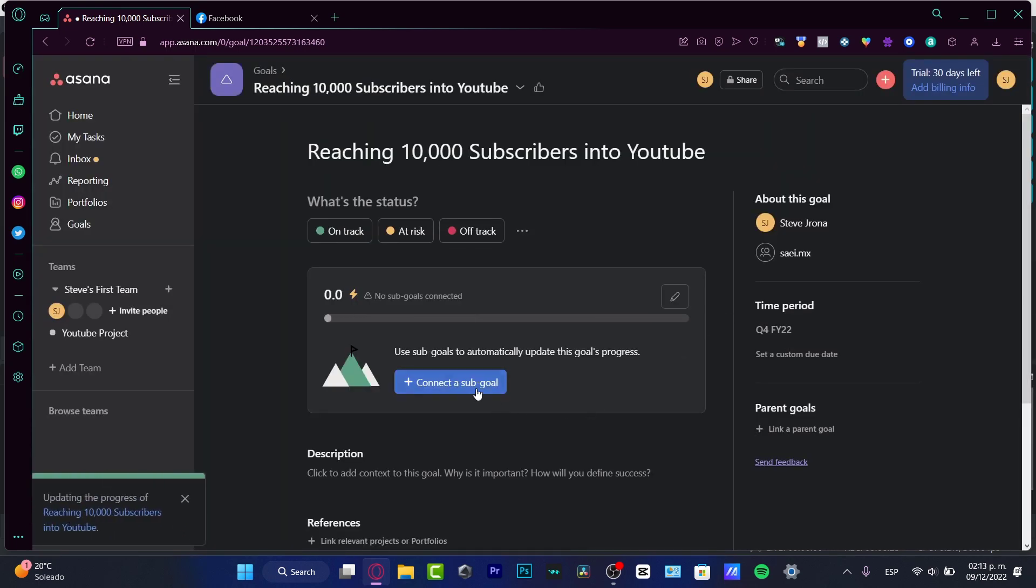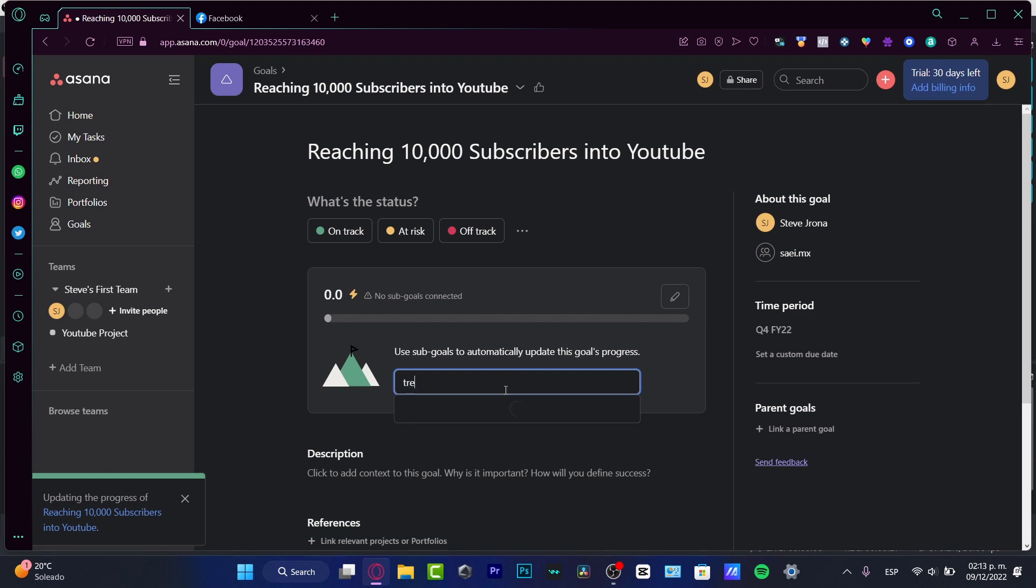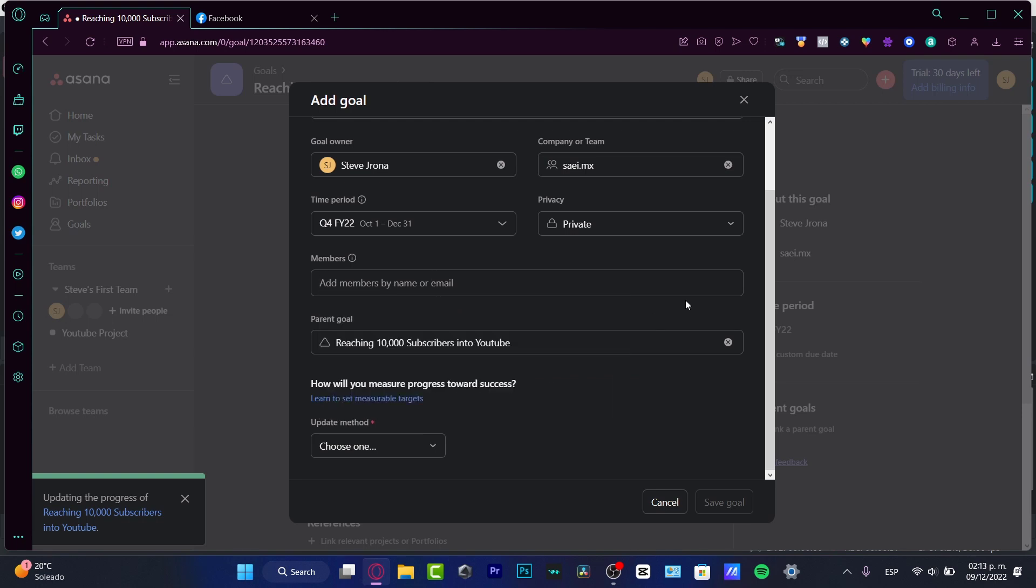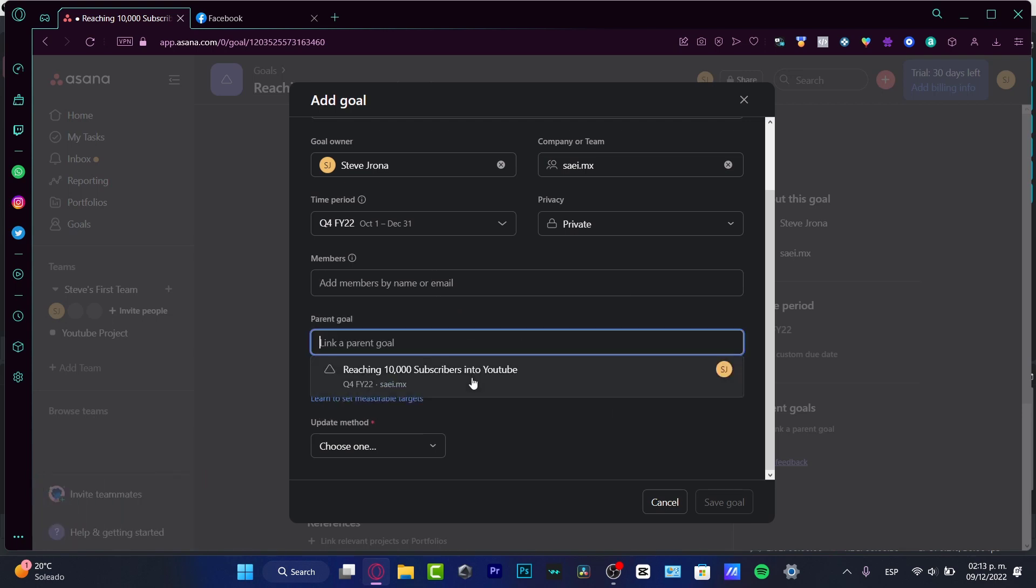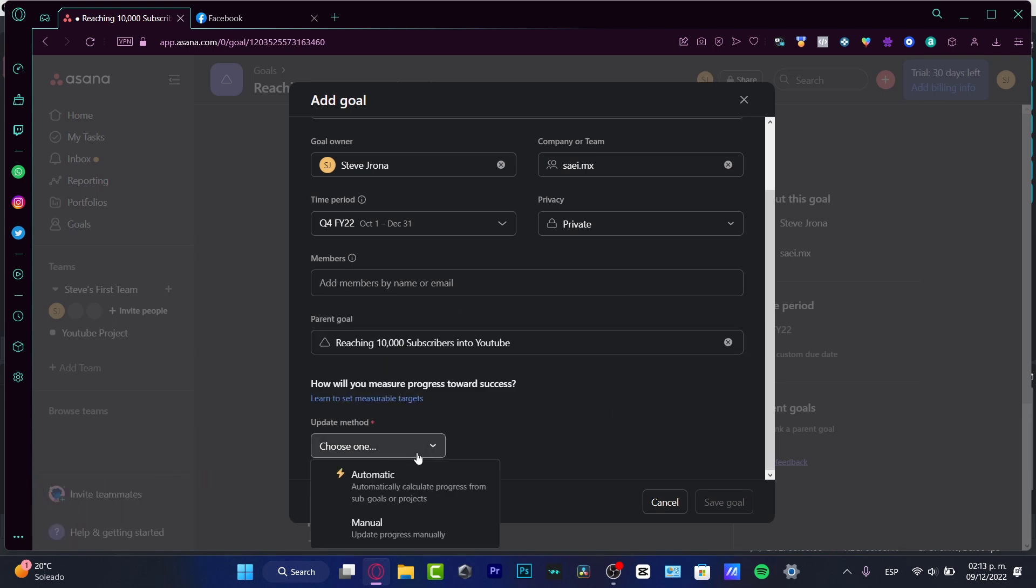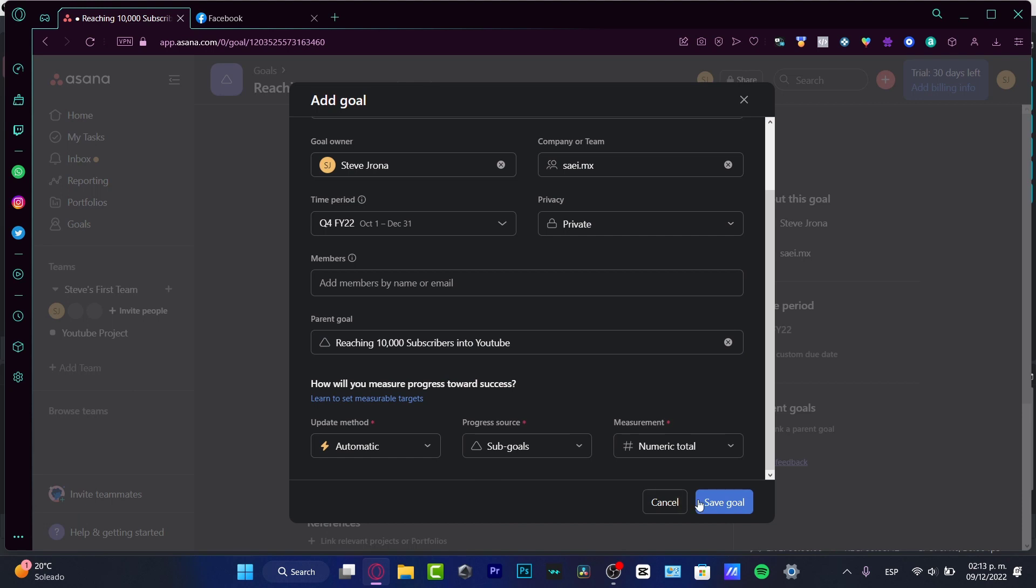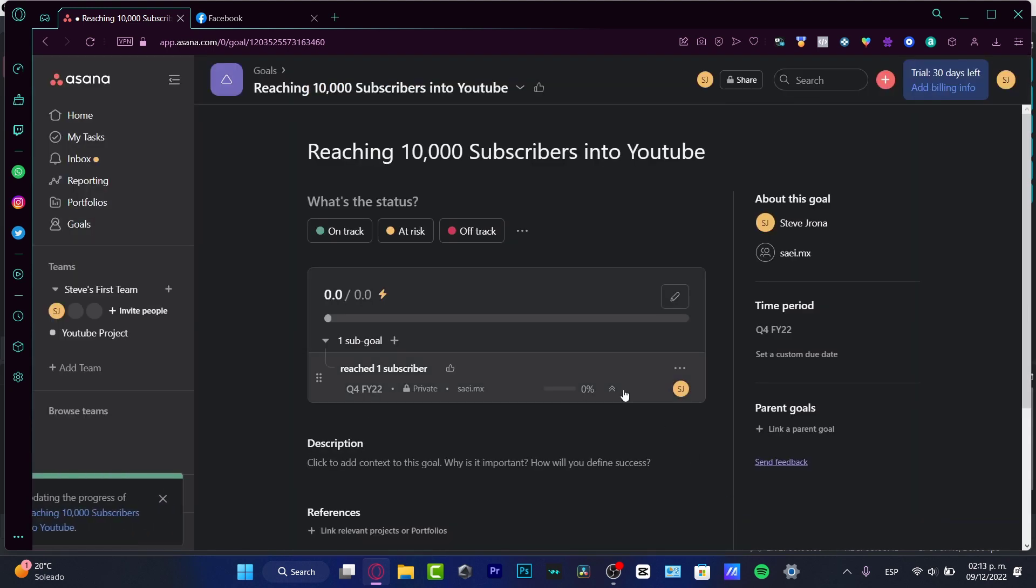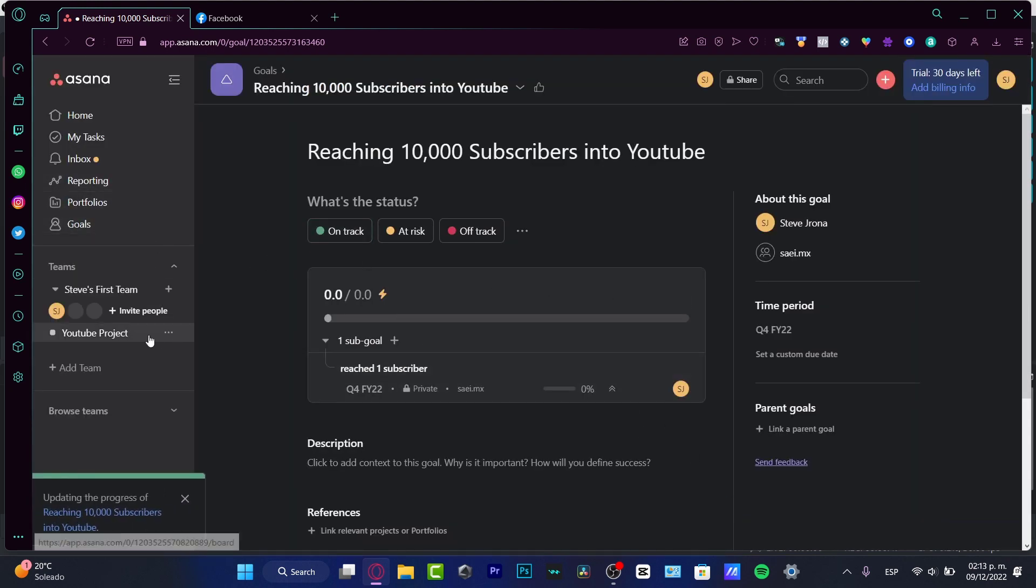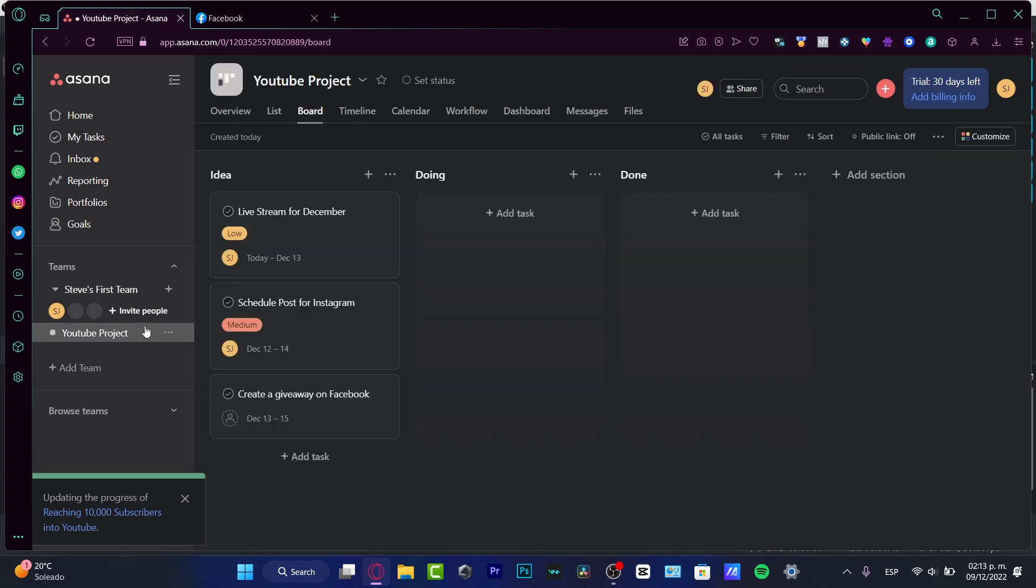So once I connect a sub goal, let's say, for example, reached one subscriber. And once again, here's the reaching of 10,000 subscribers. The update method automatically going to save. So if I go into, once again, into my project.